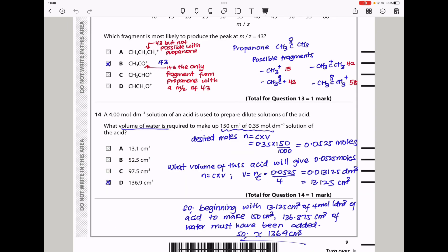Question 14: A 4 mol dm⁻³ solution of an acid is used to prepare dilute solutions. What volume of water is required to make up 150 cm³ of 0.35 mol dm⁻³ solution? I calculated the desired number of moles: concentration × volume = 0.35 × 0.150 = 0.0525 mol. Then the volume of the 4 mol dm⁻³ acid needed is moles ÷ concentration = 13.125 cm³. So the volume of water required is 150 − 13.125 ≈ 136.9 cm³, and the answer is D.